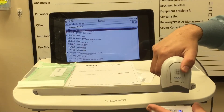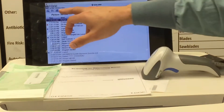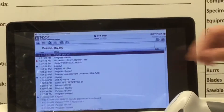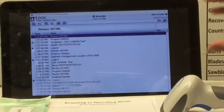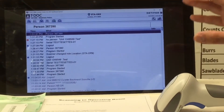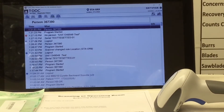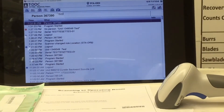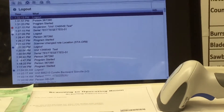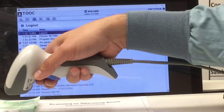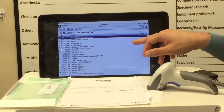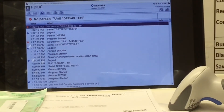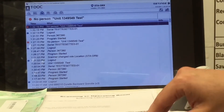When you scan your badge, Stephanie's name pops up on the computer. Everything happening within the 10-minute auto-logout window will be associated with her name. If you try to scan a peel pack or a tray while logged out, it will say 'no person.' You'll need to scan your ID first and then start scanning.